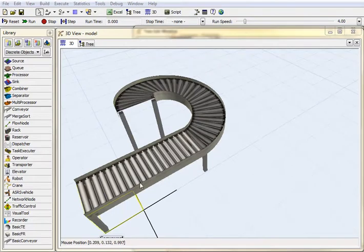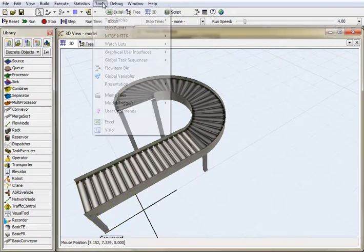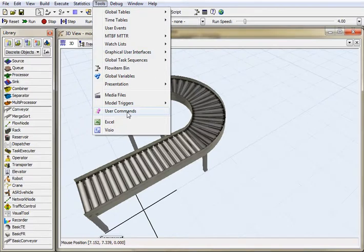So we're about to programmatically create conveyors based on what we import from Excel. So what I'll do is go to Tools and User Commands and create my own user command that will do everything I need it to do.